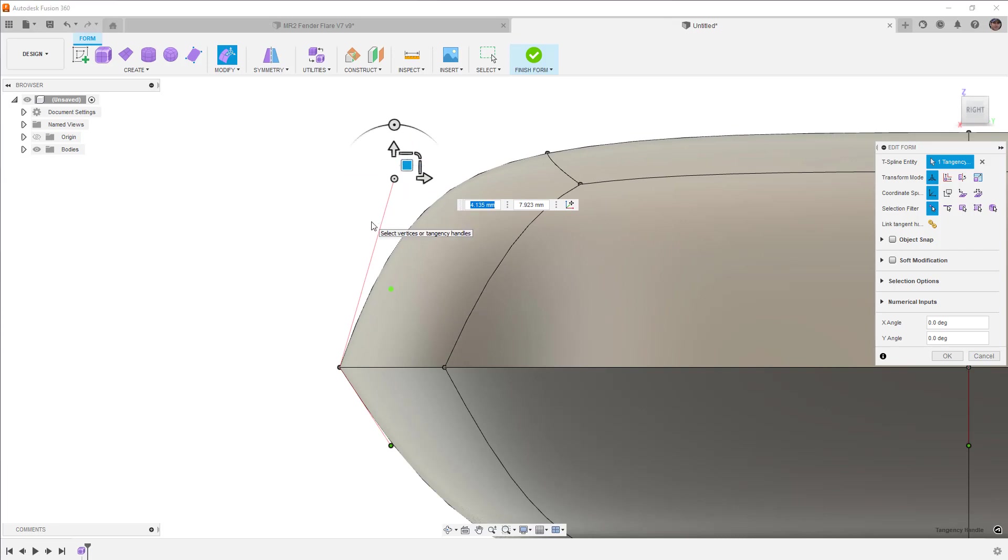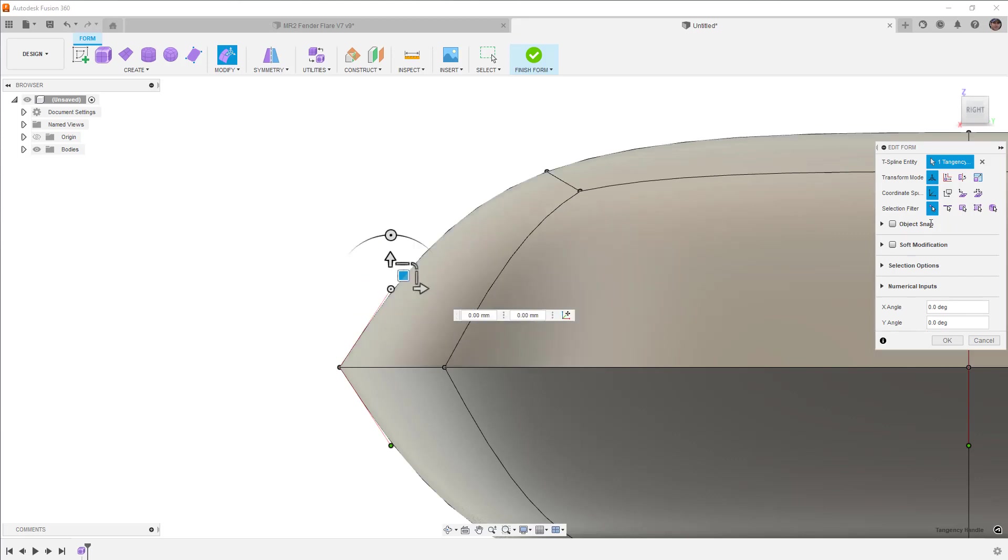Now, if you've made a mistake and you don't like the changes, you can always click this chain link icon to put the tangency handle back to its original position.